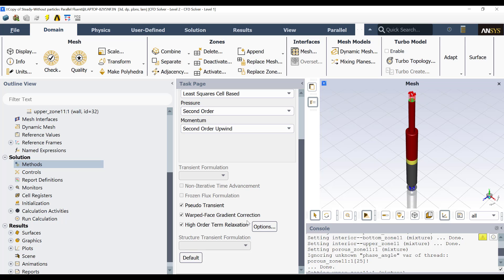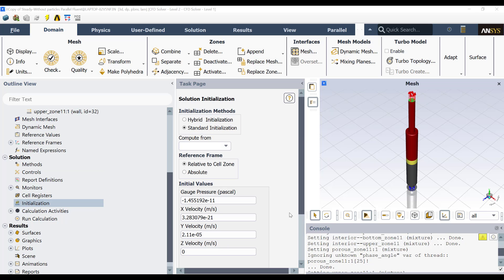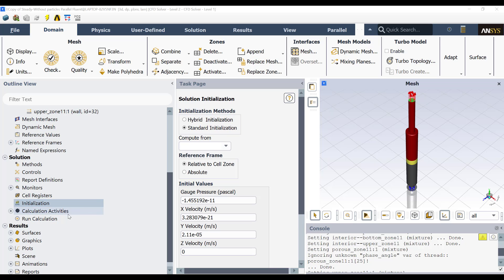Also, the warped-face gradient curation because I am using a mesh with polyhedrals and the high-order term discretization in order to have a more stable solution. For initialization, I recommend to use the standard initialization because hybrid initialization does not consider the porous effects over the flow domain. Then you can obtain an unrealistic velocity field.